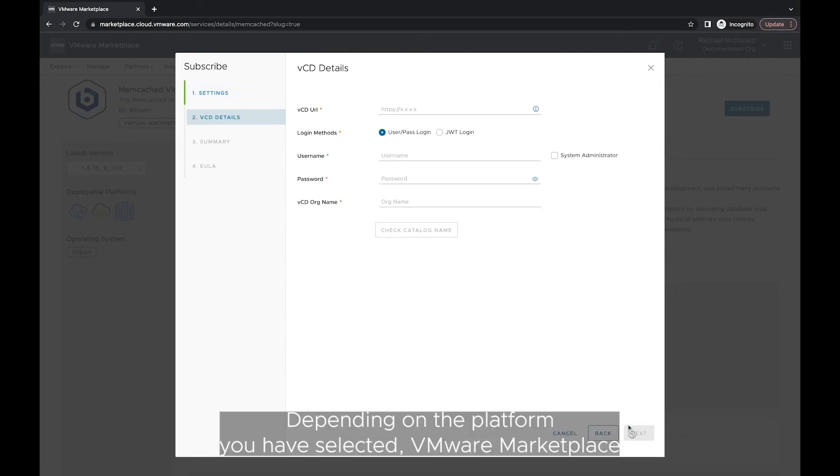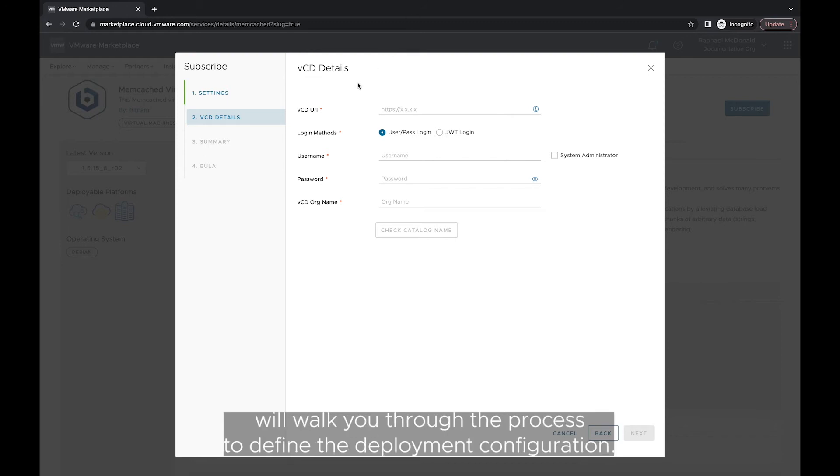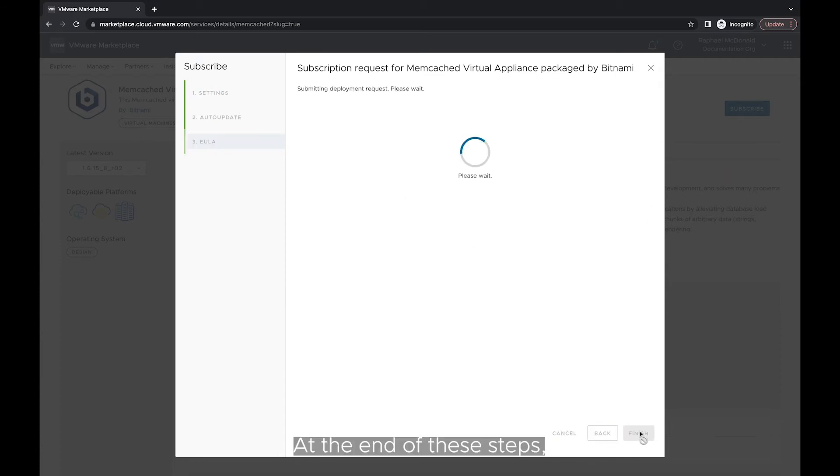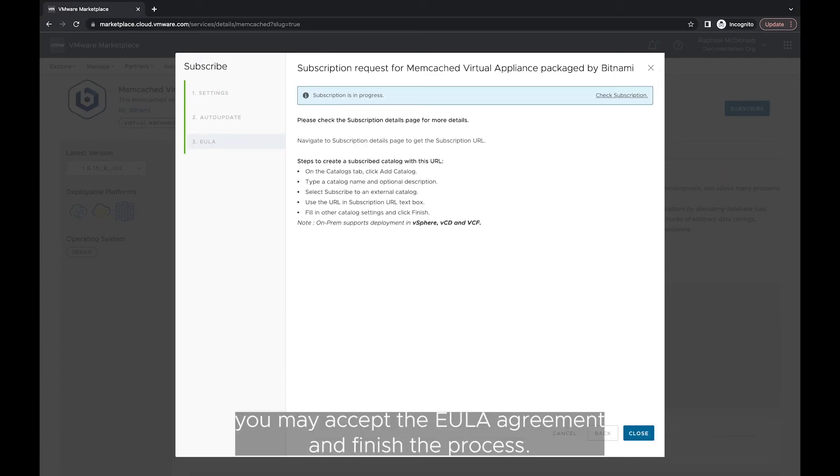Click Next to proceed. Depending on the platform you have selected, VMware Marketplace will walk you through the process to define the deployment configuration. At the end of these steps, you may accept the EULA agreement and finish the process.